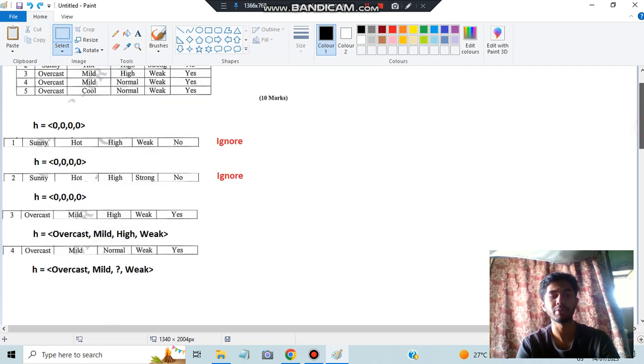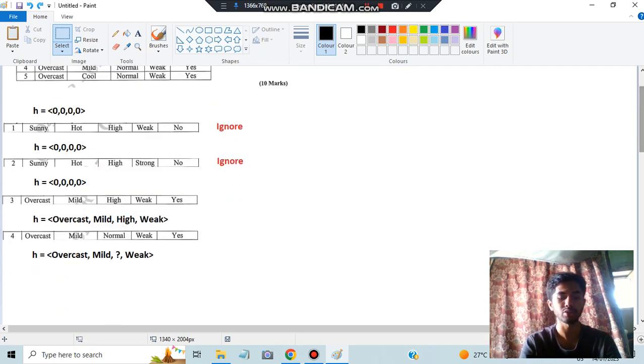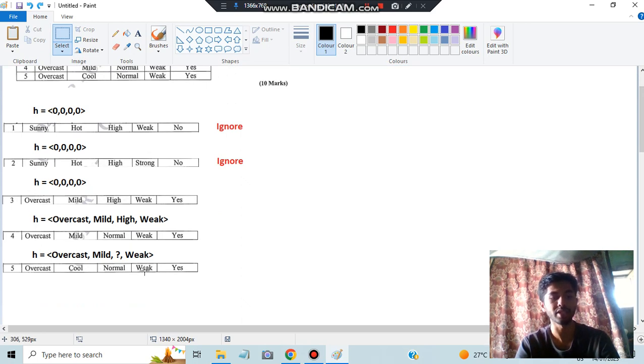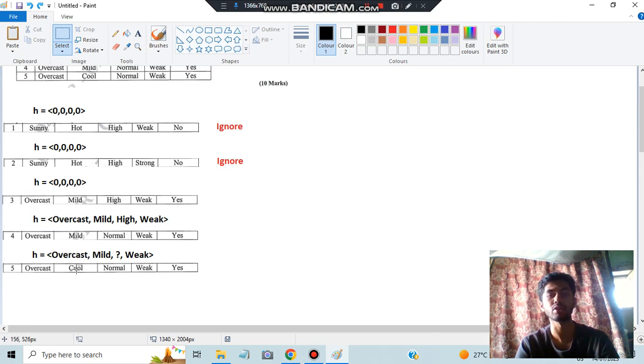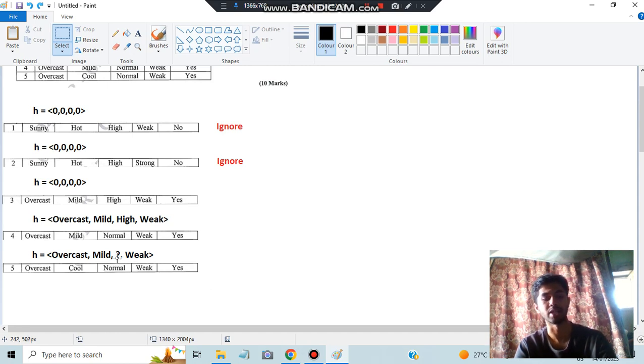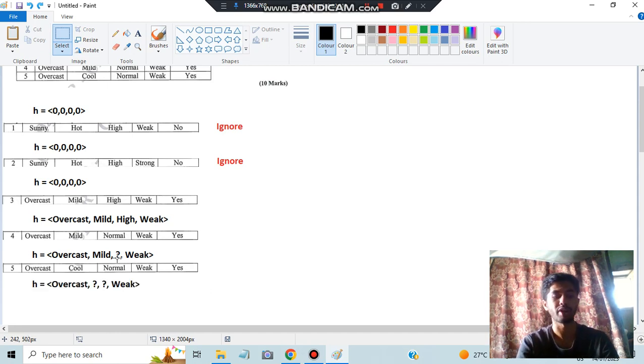Whichever is differing, just put a question mark in the place of that and you'll be obtaining this one. In the same way, we will be comparing the last row as well. We have overcast, cool, normal, weak, and here we have overcast, mild, question mark, and weak. If you have differing values already, I told you what you have to substitute: question mark. And if you have question mark already and you have some other value here, you have to proceed with question mark itself. So your final answer is this one.